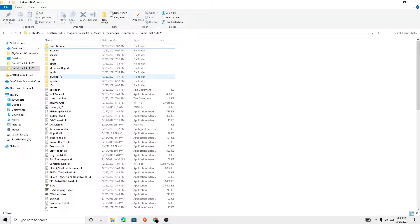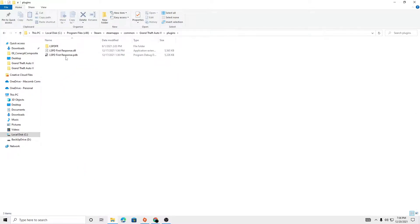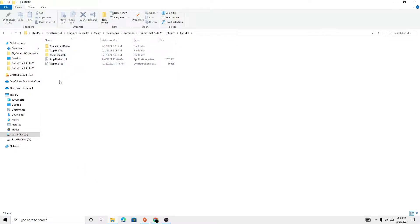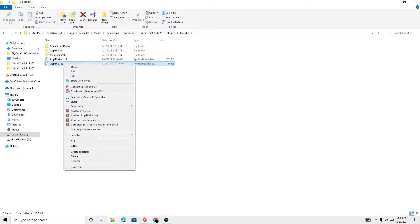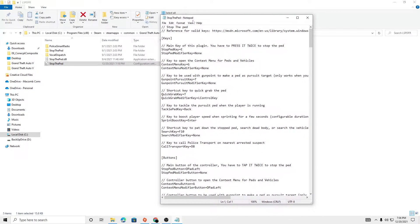So what we're going to do is go to Plugins, LSPDFR, and Stop the Peds right here. And we're going to edit the settings. So we're going to right-click and click Edit and open up Notepad.